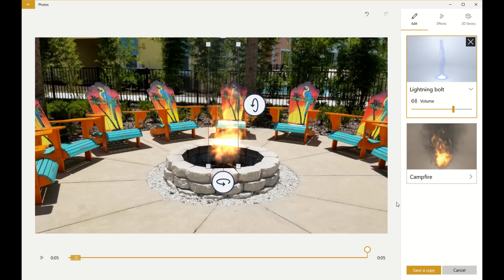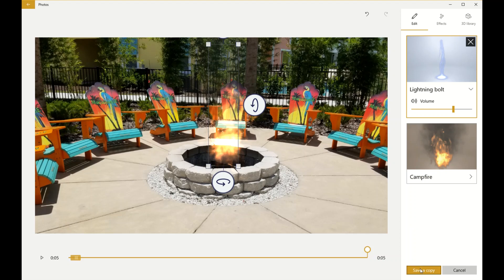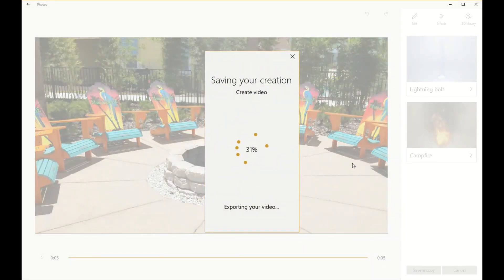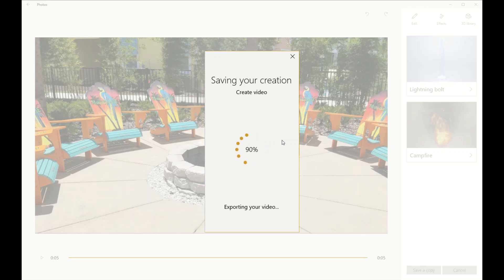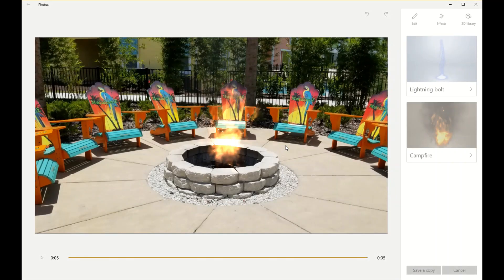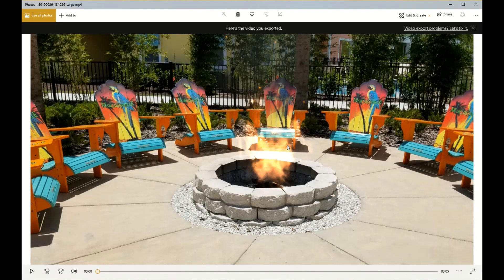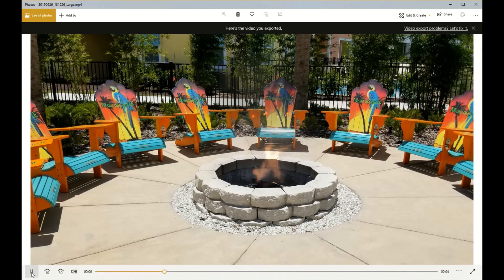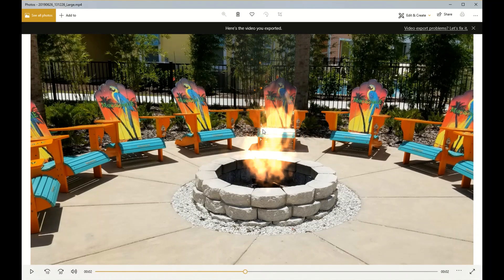Now that we have the effects in place, let's add some graphics and text. At this point we will save a copy. Once you're back here, this is your saved copy of what you've done — there's no changing the 3D effects at this point. But if you make a mistake it's easy to just go back and do it again.